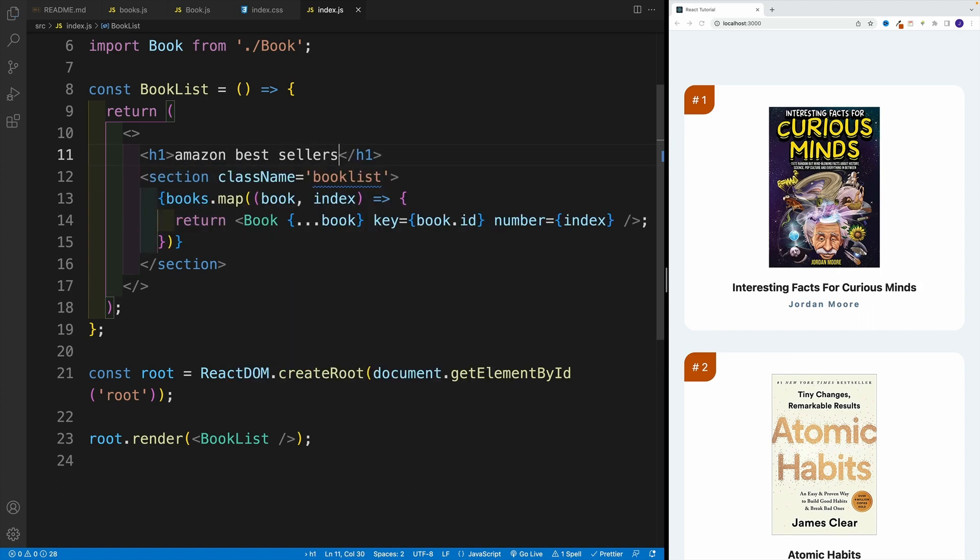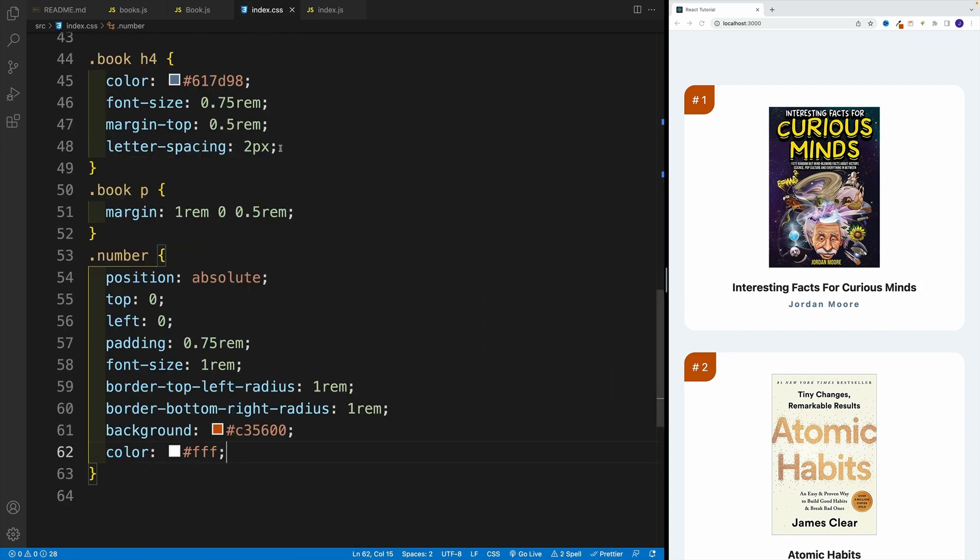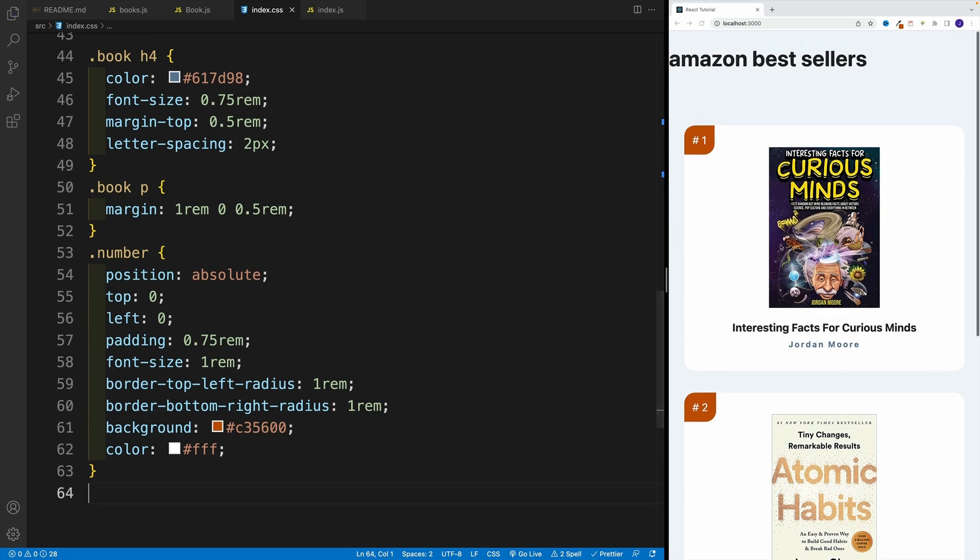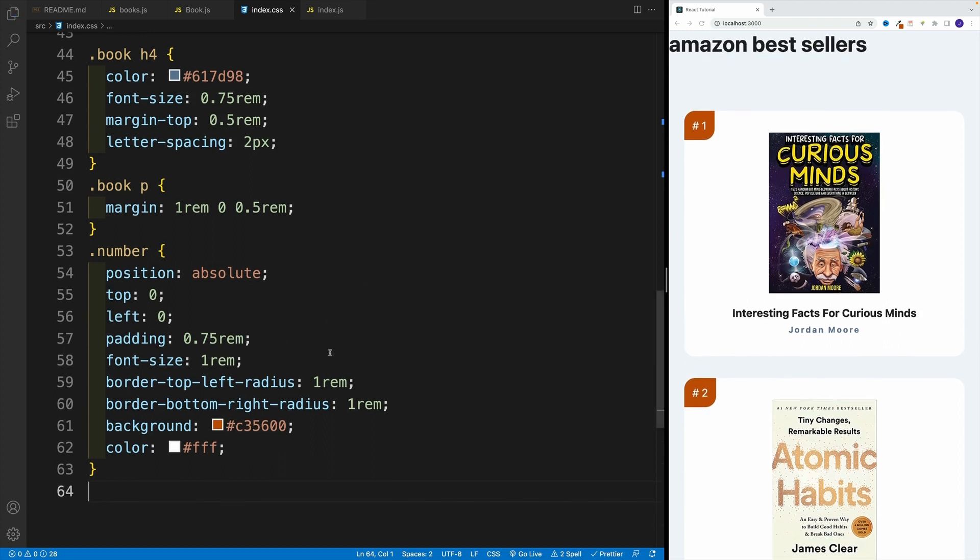And I'm going to call this Amazon best sellers. And like I said, CSS is optional, but I'm still at it somewhere there. It doesn't really matter where normally I place it as I'm adding the item. But in this case, I'll somewhere in the bottom.